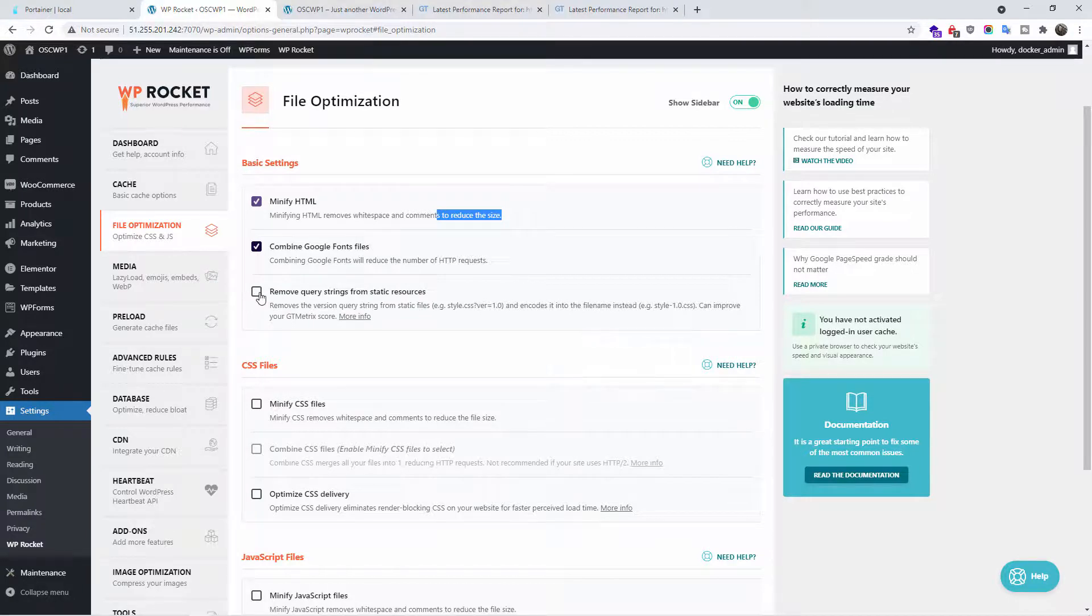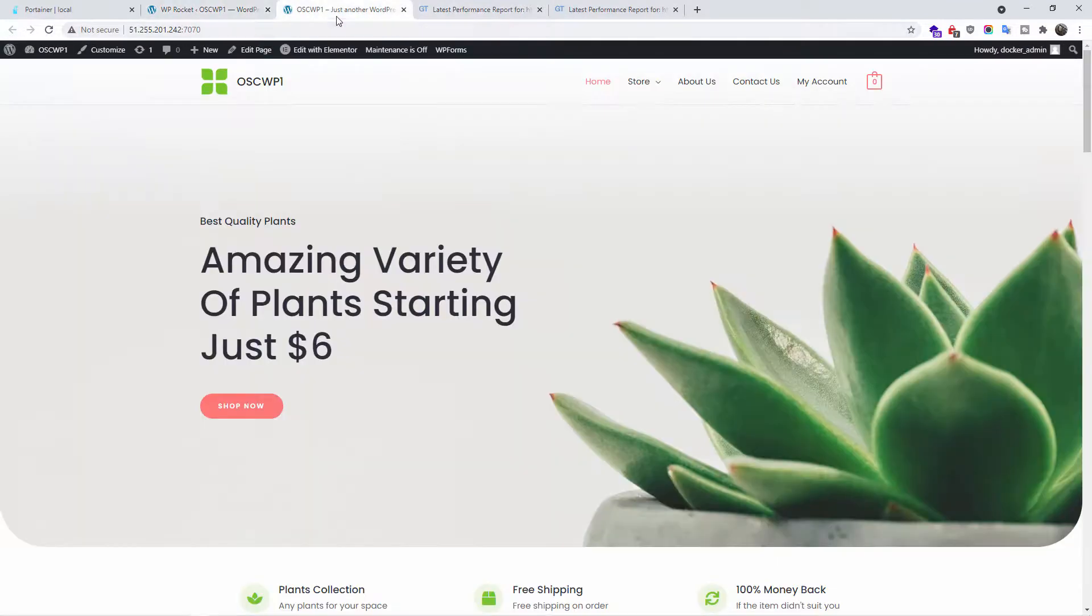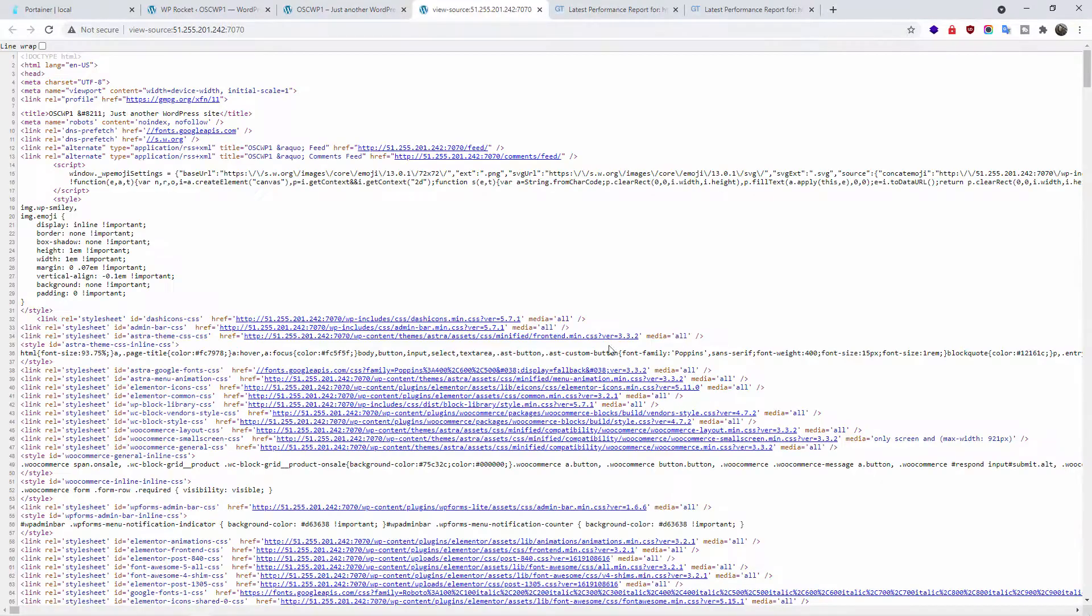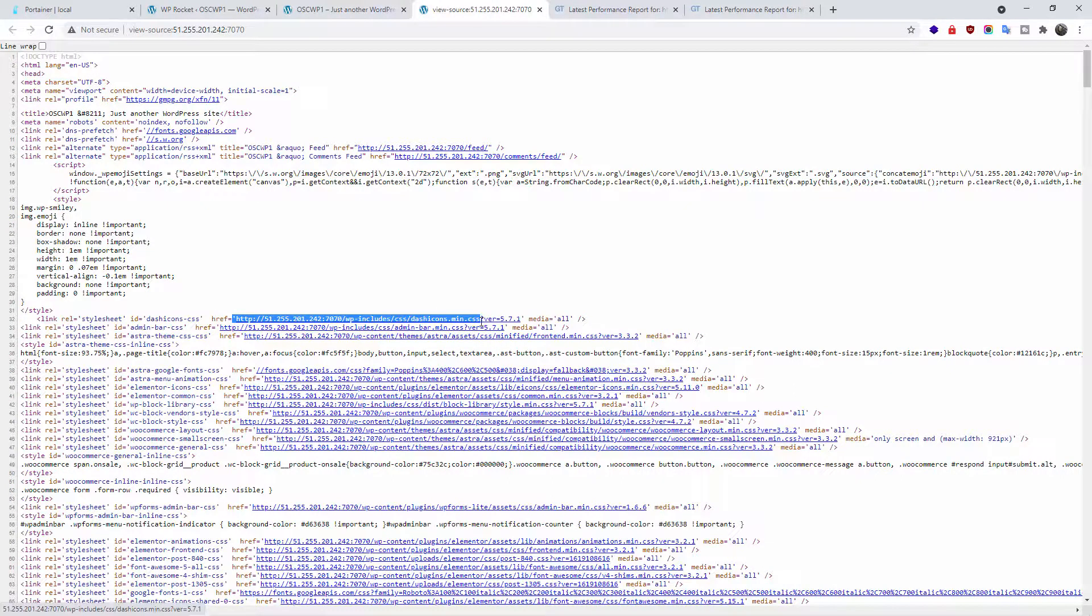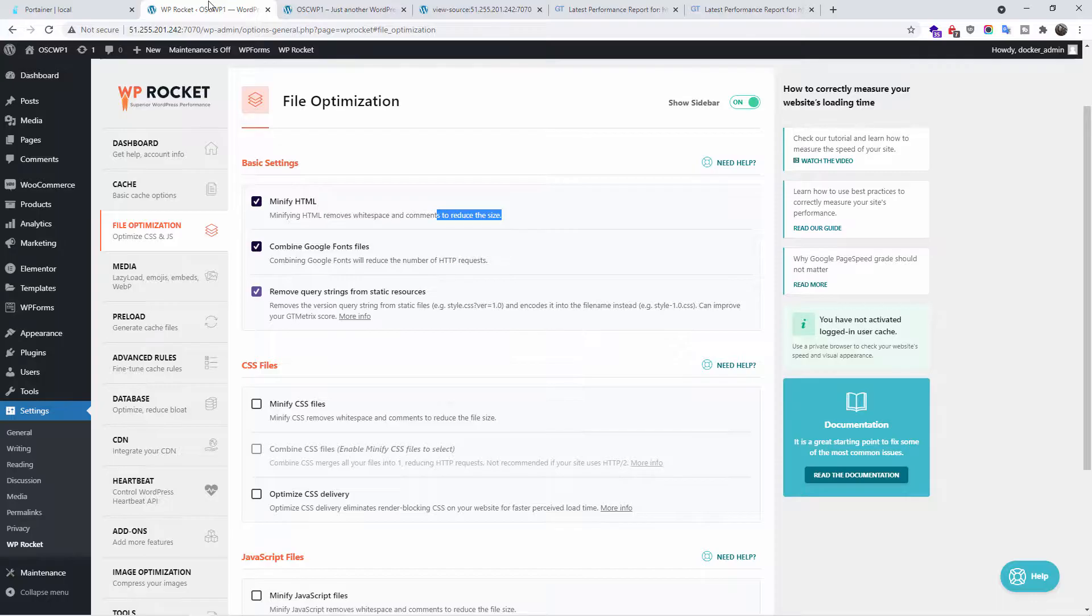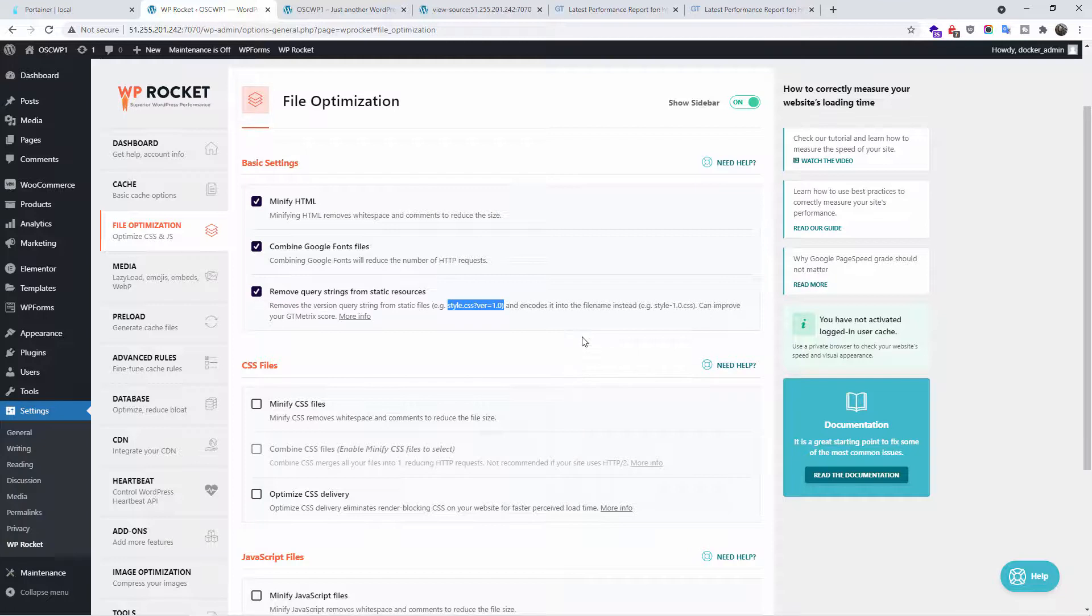Now if you don't know what that means, let's go back here for example. If I go any part of the screen and view the page source code, you'll find that this is the actual URL for example. And anything after the question mark, that is classed as a query, query strings. So we're going to remove that. That improves a lot of the GTmetrix score.